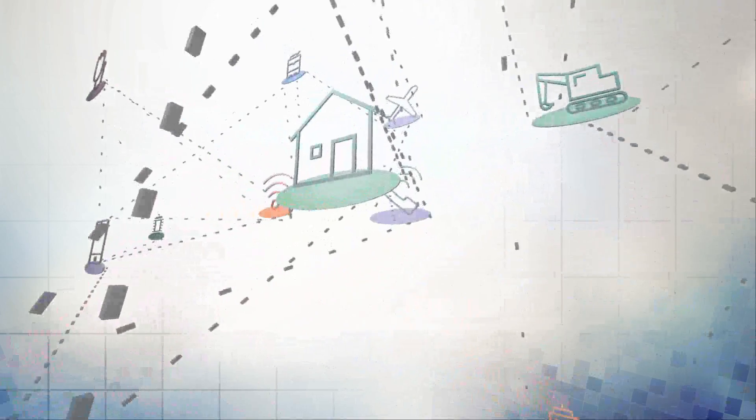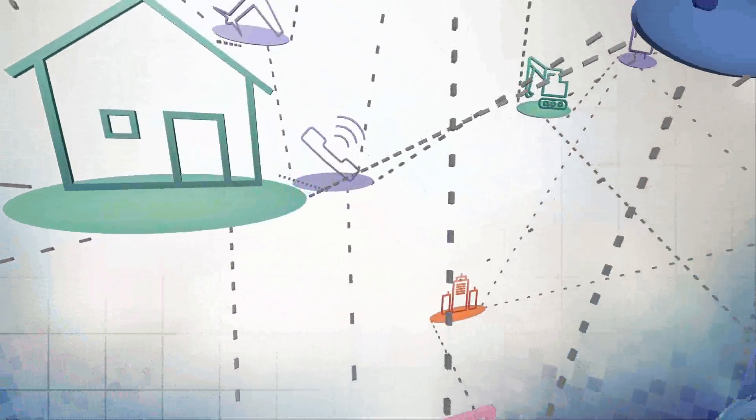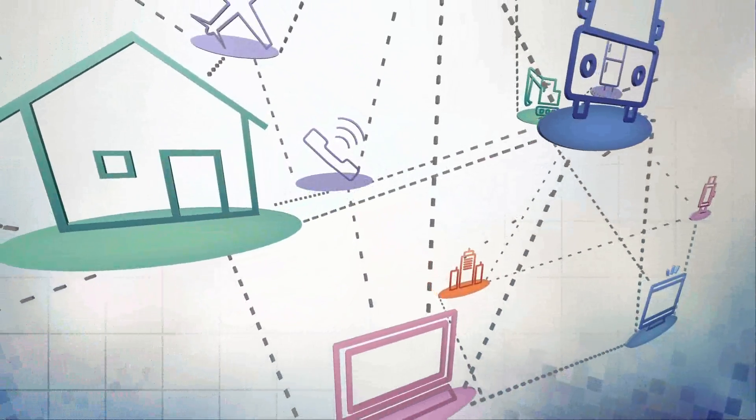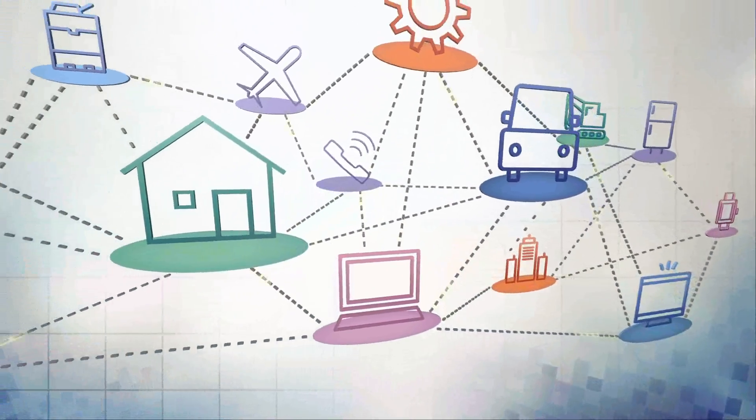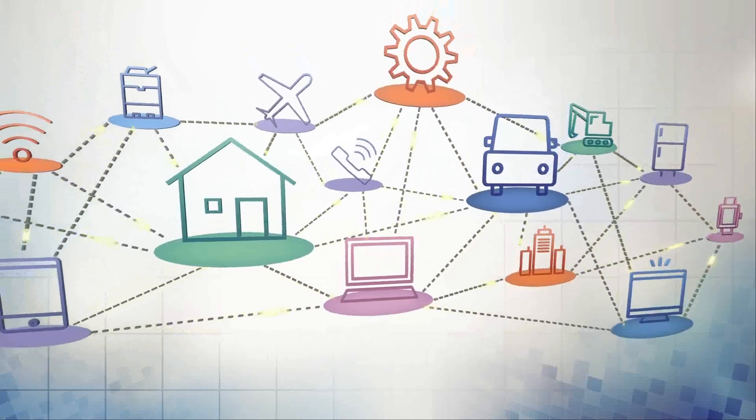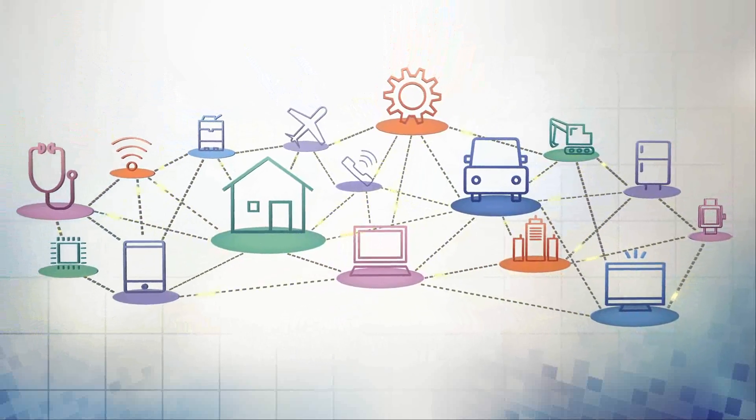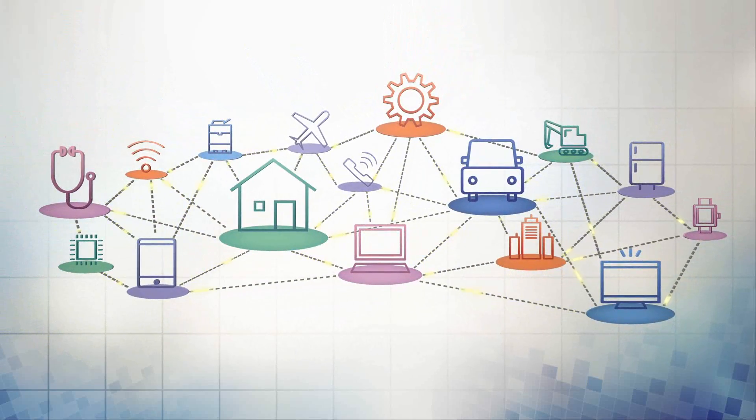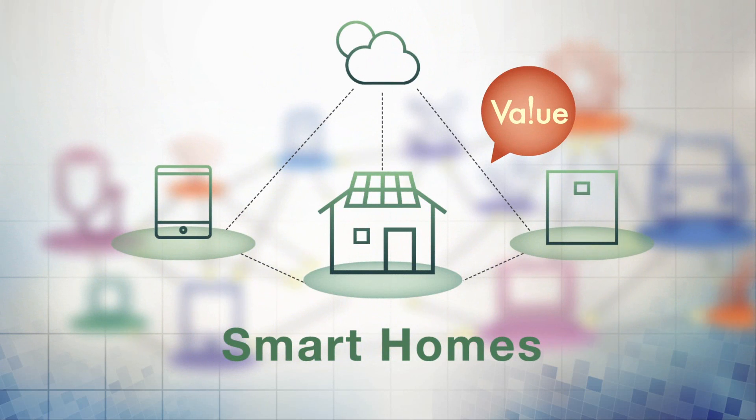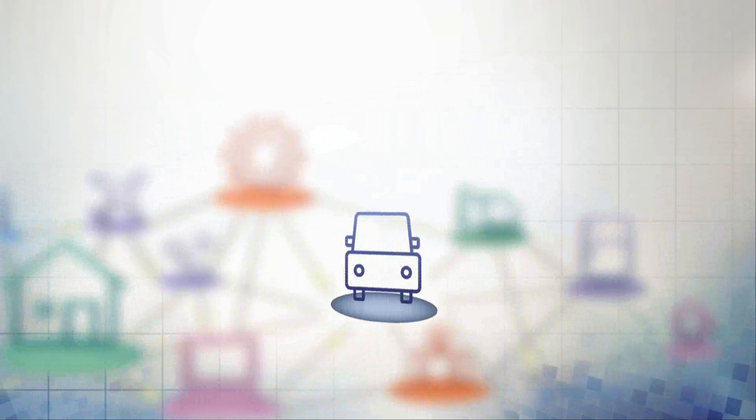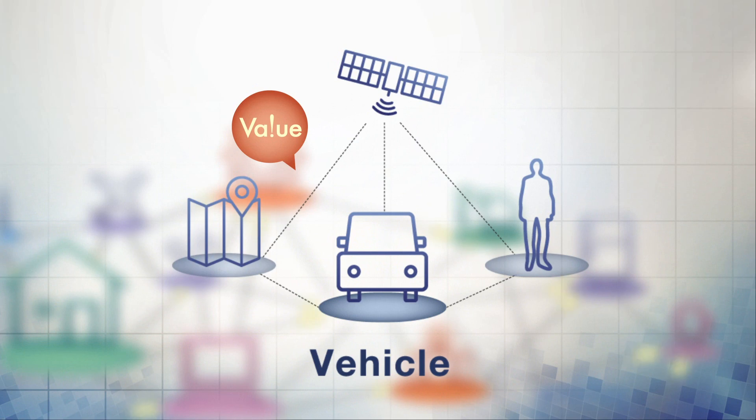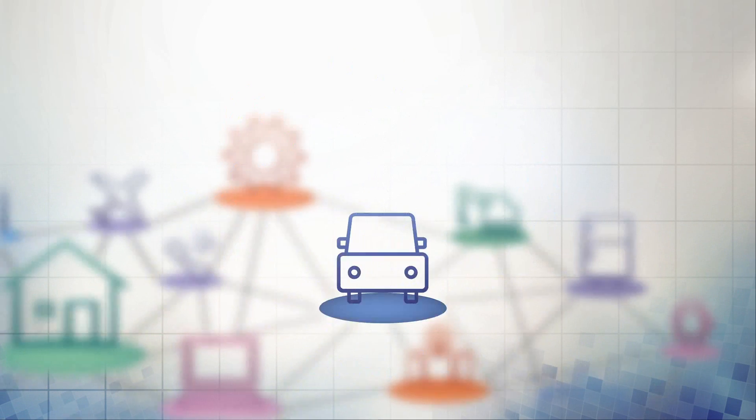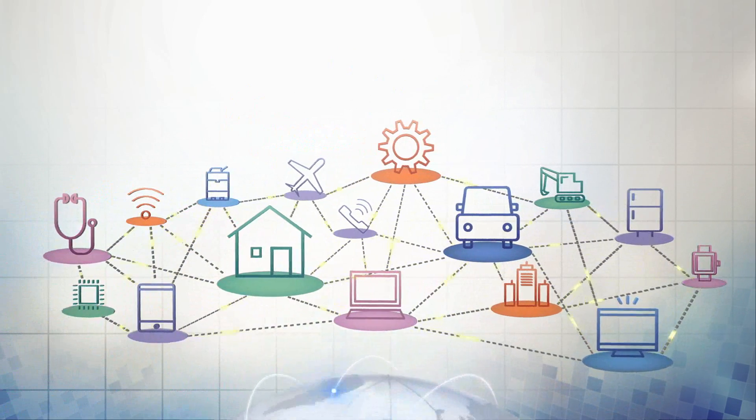In the future, various information and things will be connected to networks. People can now live more convenient and comfortable lives, and with things coordinated together and coordinated with information, it's expected that even more value will be created.